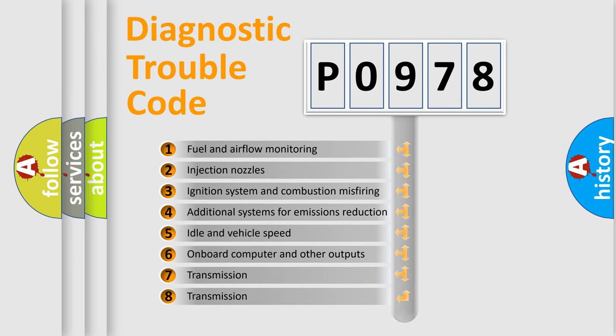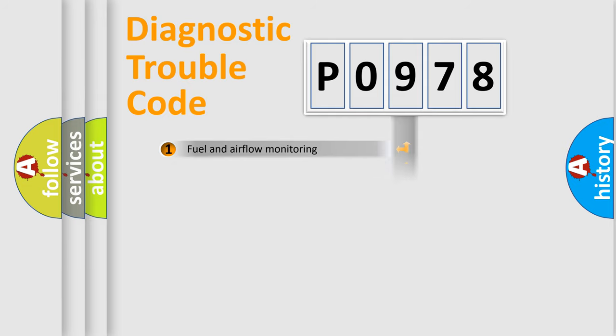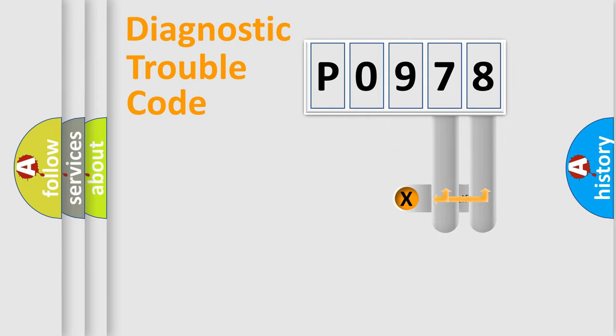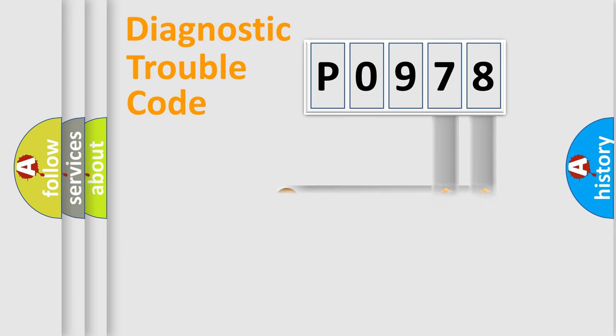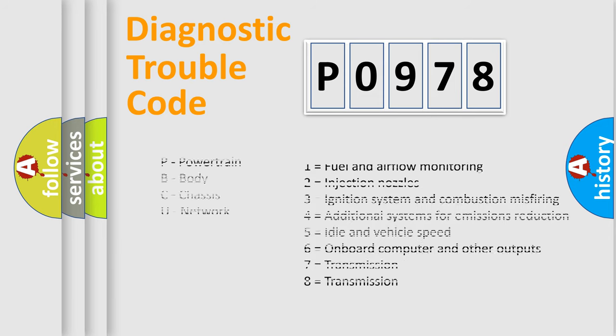The third character specifies a subset of errors. The distribution shown is valid only for the standardized DTC code. Only the last two characters define the specific fault of the group. Let's not forget that such a division is valid only if the second character code is expressed by the number zero.